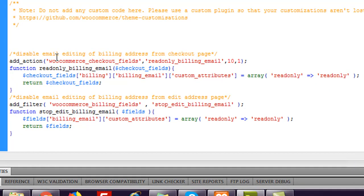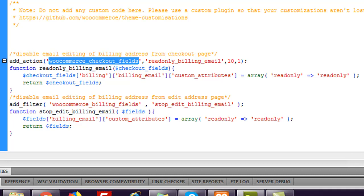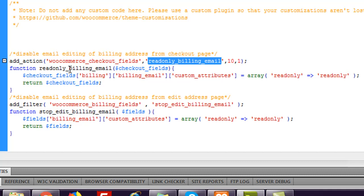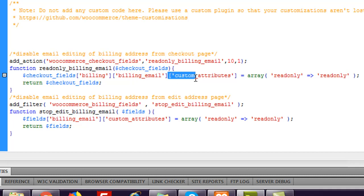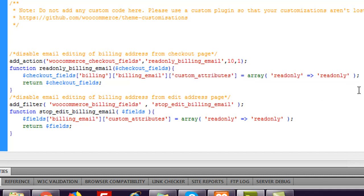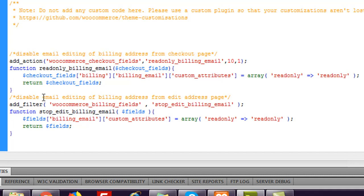What I did here is add an action — woocommerce_checkout_fields — to get all the WooCommerce checkout fields and apply our changes. The function name is 'readonly_billing_email' and it takes the checkout fields as a parameter. In the checkout fields array, under billing > billing_email, we add a custom attribute. WooCommerce allows adding custom attributes, and here I have added the attribute 'readonly'. This will make that particular field — billing email — a read-only field, so users can see it but cannot modify it.